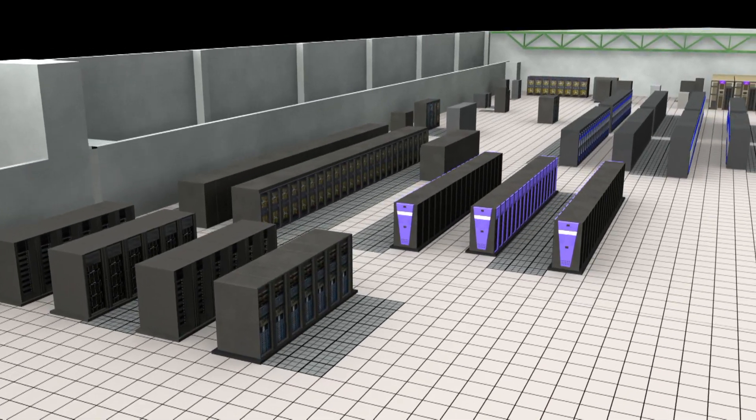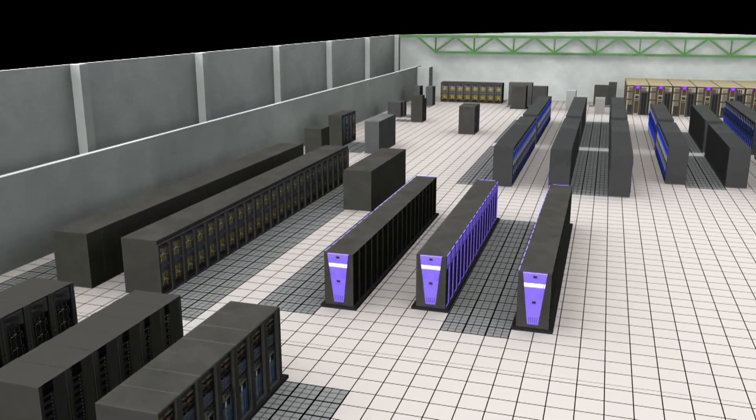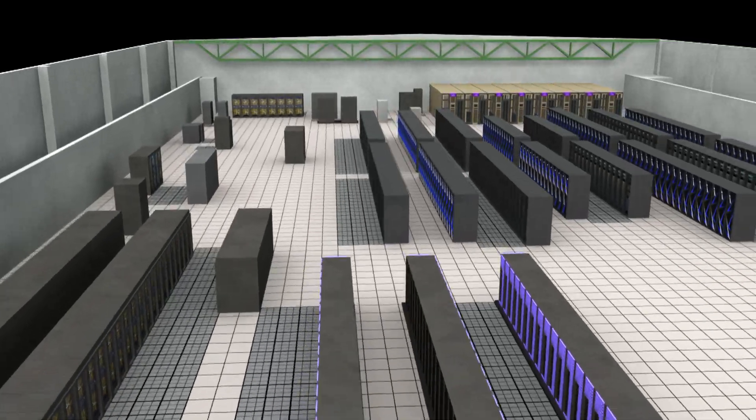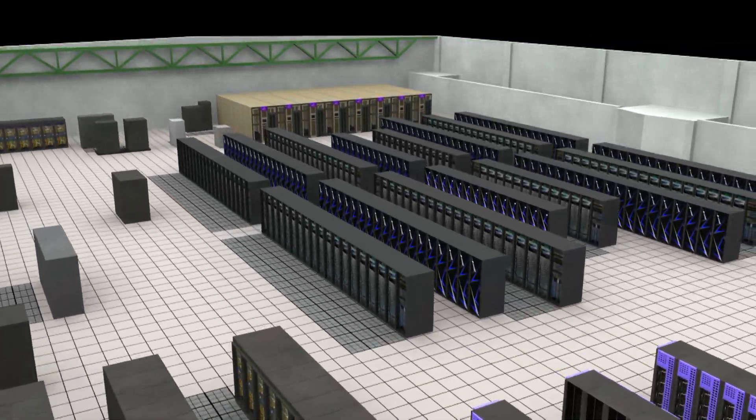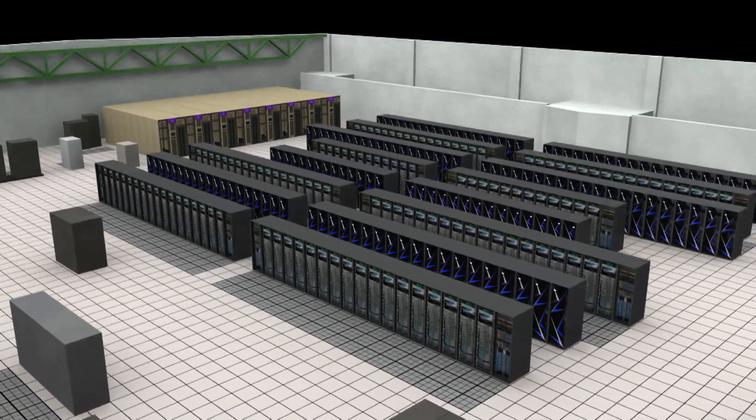Now one might ask, why are we moving to a heterogeneous architecture which looks a little more complicated to program to than a homogeneous? And the answer is that was the only way we could see to get the computing power that we need to meet the challenges coming from the program at reasonable cost.